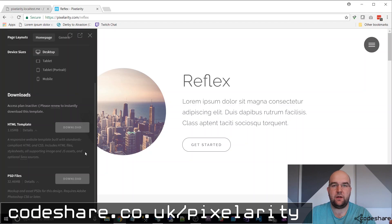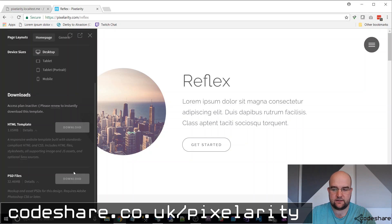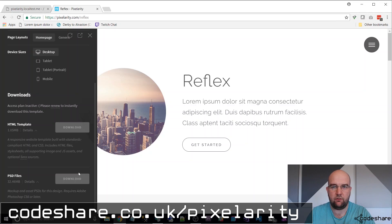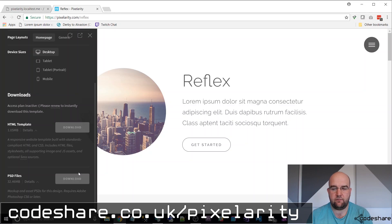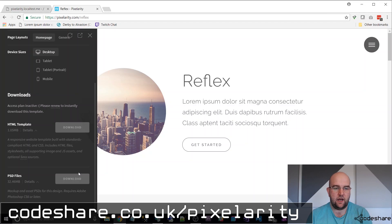My membership has expired for this, so I can't download them anymore. To get a membership, it's $19 and you get access for three months. The good thing about it is, whilst you're a member, you can download all of the templates, even if you're never going to use them. And in the future, if you want to use any of them, you can — you don't have to pay any more license fee or membership or anything like that. There are 98 templates on there.